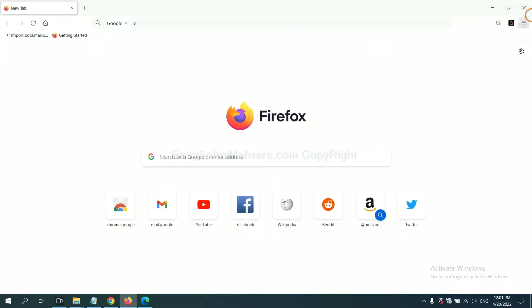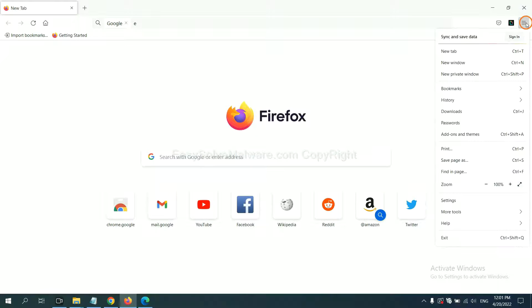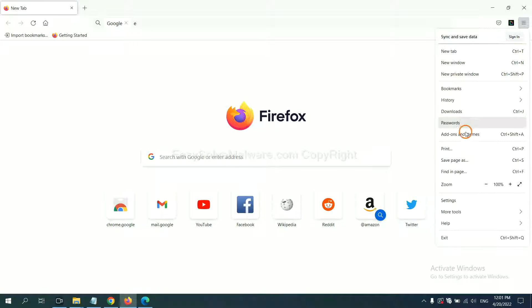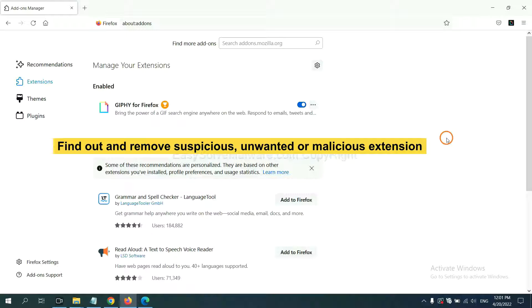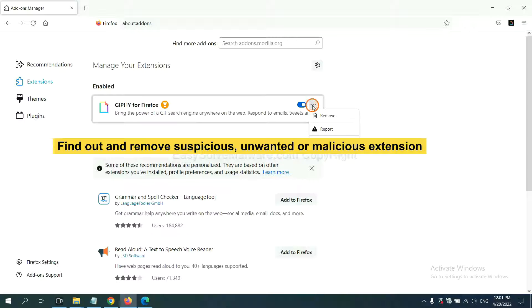On Firefox, click the menu button. You need to find out and remove the suspicious extensions. Click here and click Remove.